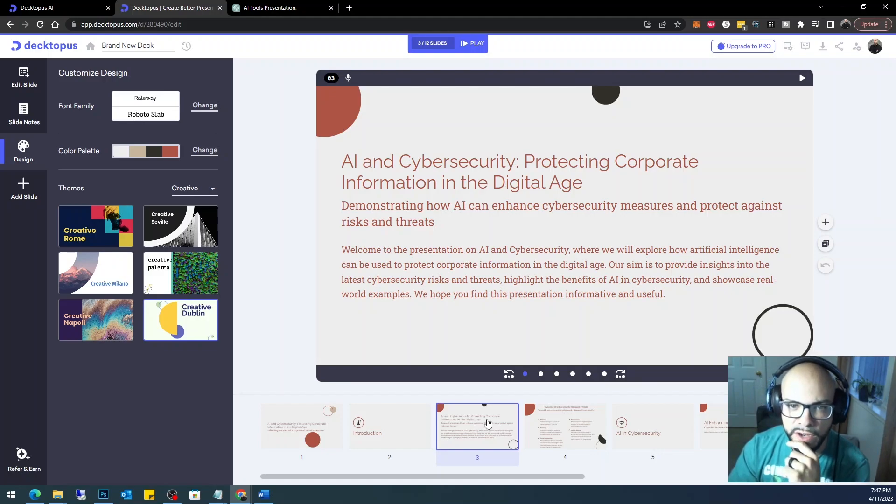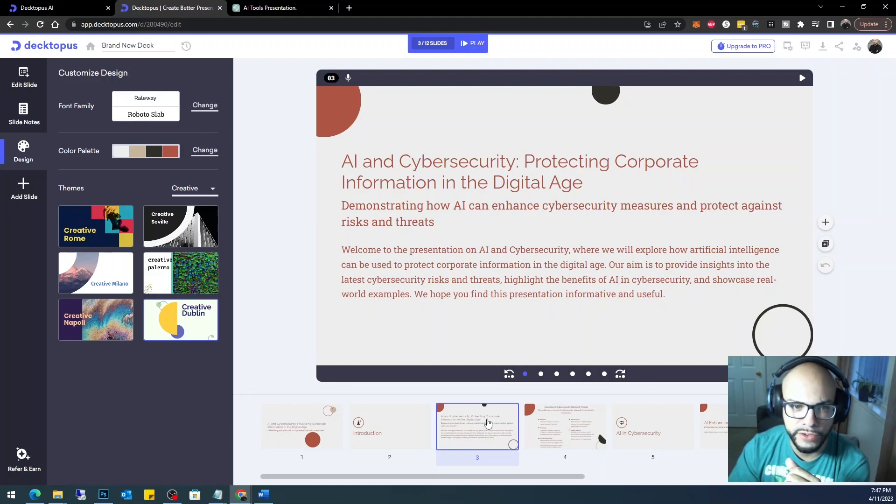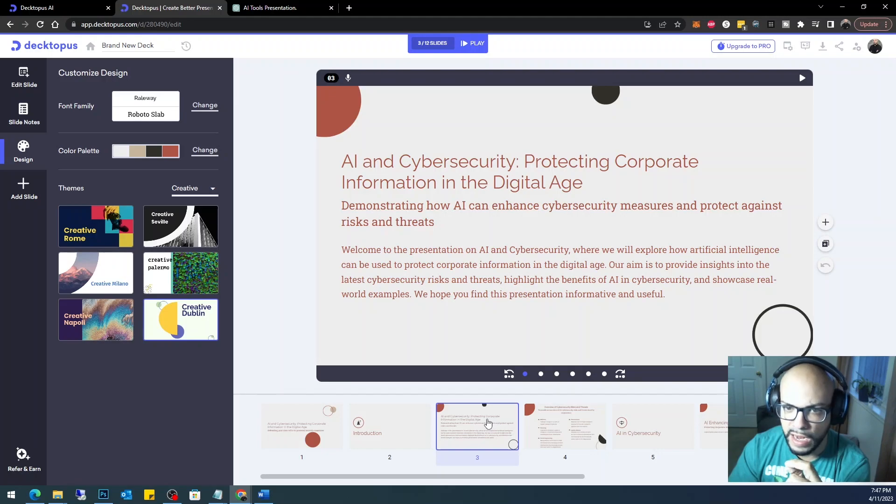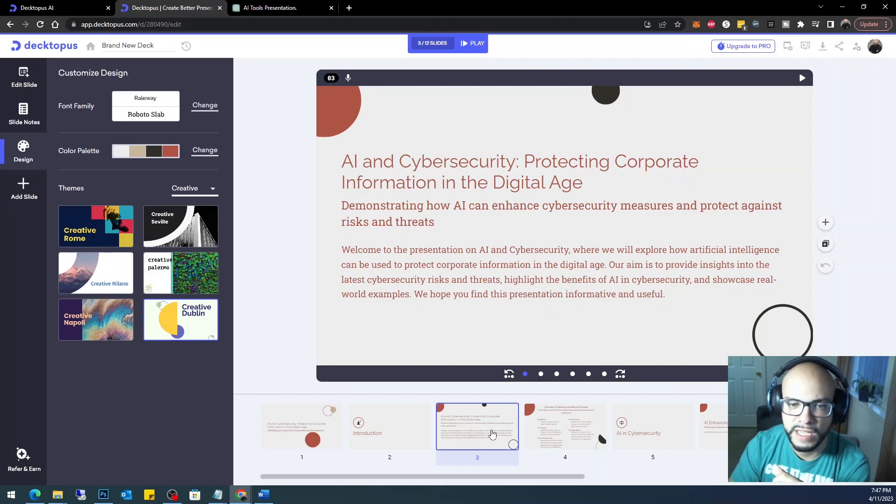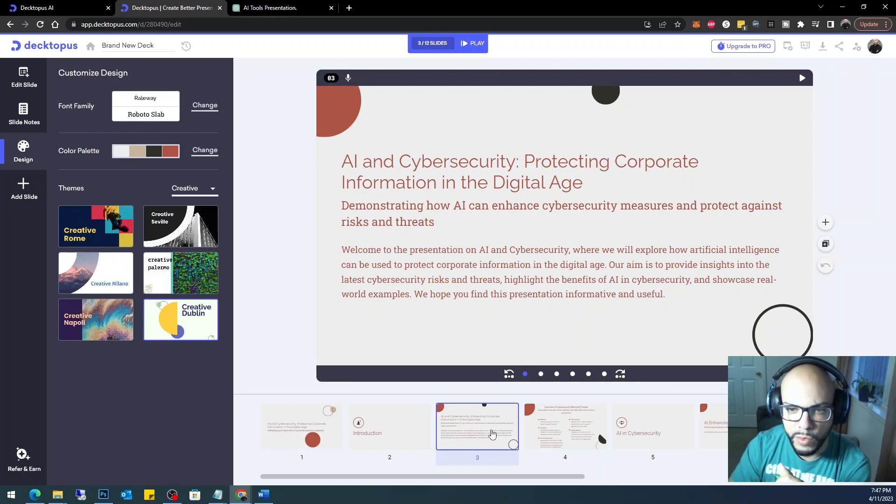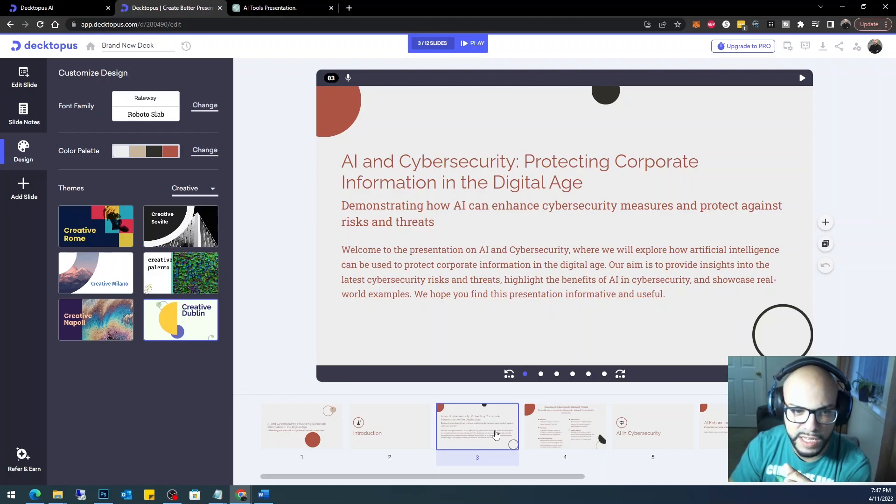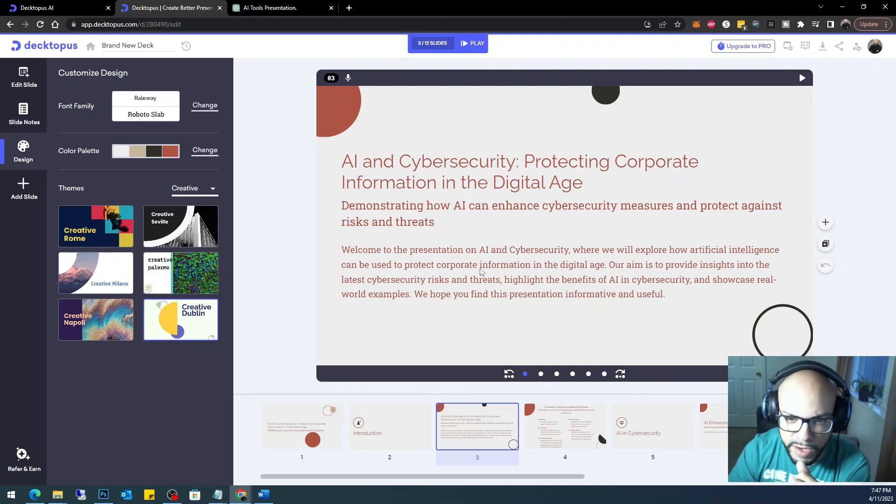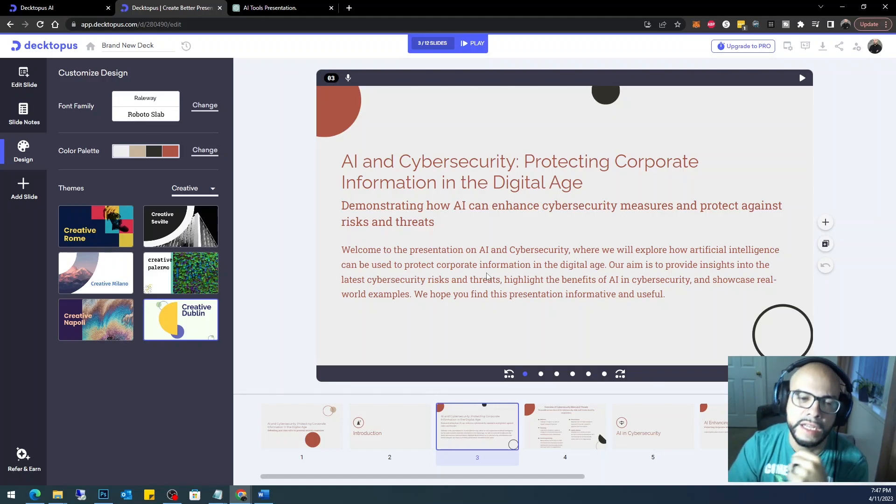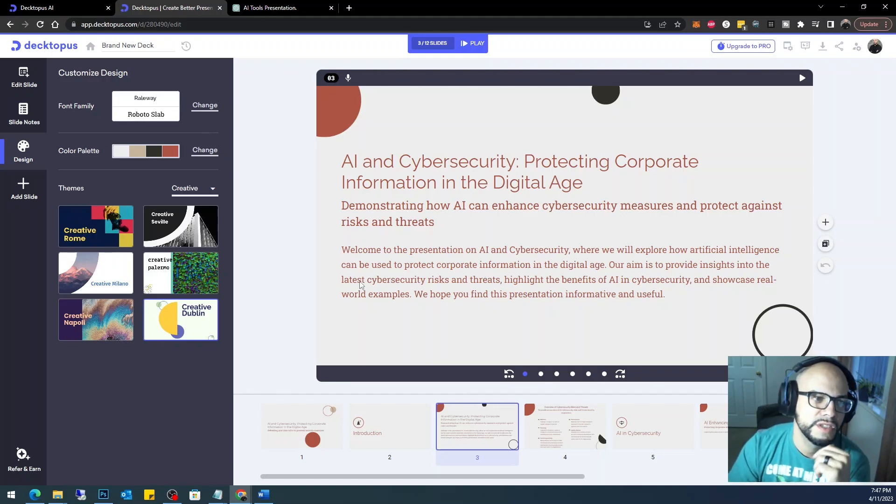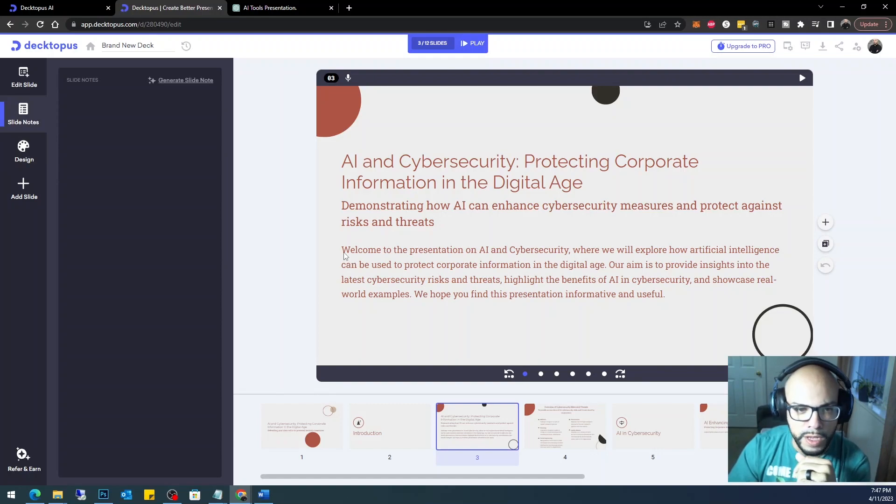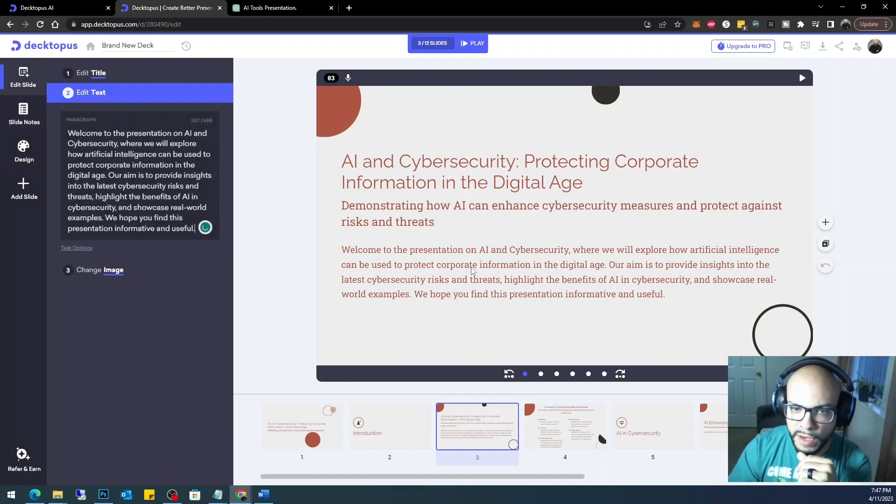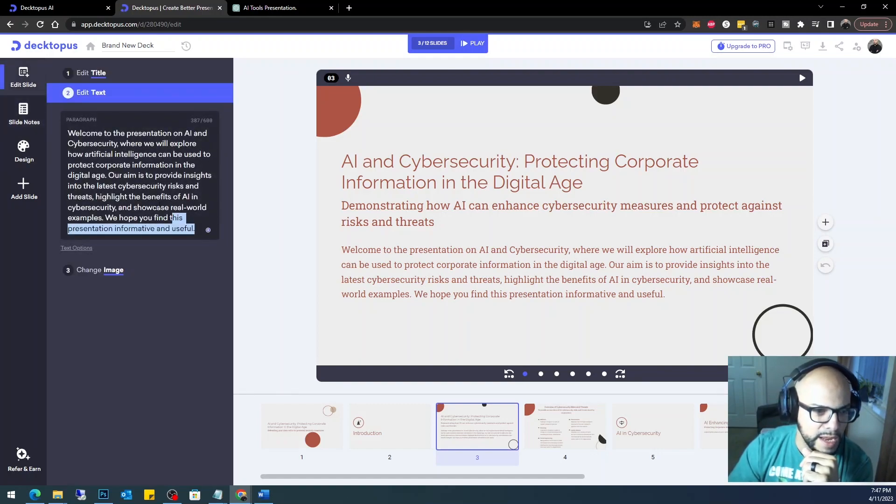AI and Cybersecurity: Protecting Corporate Information in the Digital Age. Demonstrating how AI can enhance cybersecurity measures and protect against risks and threats. Welcome to the presentation on AI and cybersecurity, where we explore how artificial intelligence can be used to protect corporate information. See, so this to me should be more of a note, so I am going to go ahead and see how I can cut...